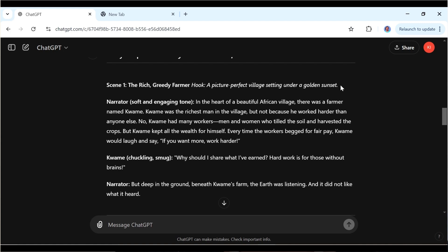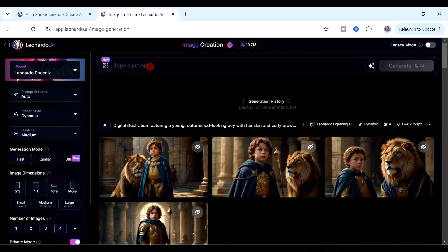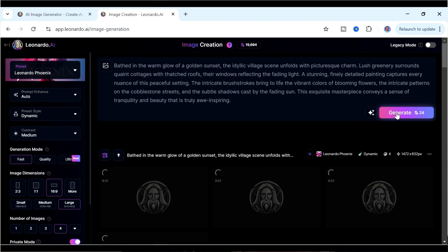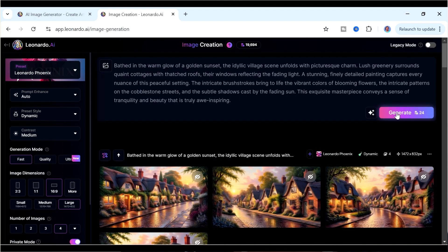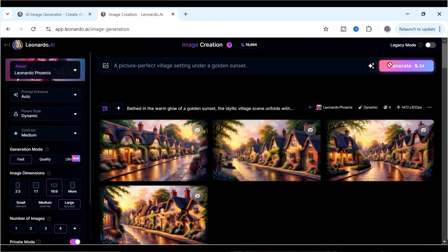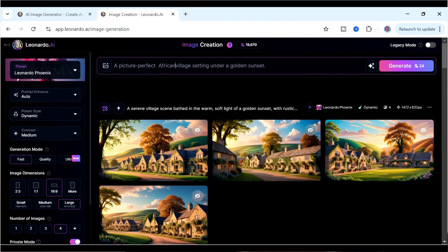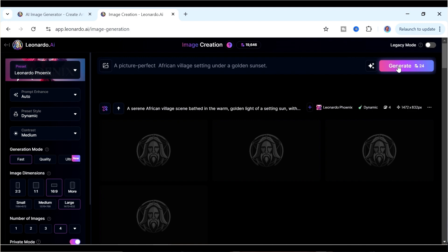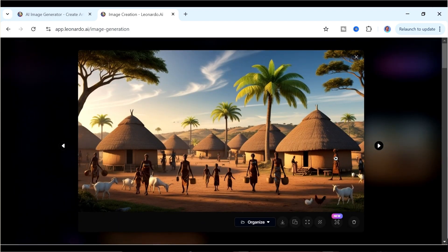Go back to ChatGPT and copy the first image prompt from Scene 1, then paste it into Leonardo and click generate. The first images come back really beautiful, but they don't look like an African village. So we can modify the prompt — just add the word 'African' inside the prompt and click generate again. This is something you can always do: you don't have to use what ChatGPT gave you as-is. The new results look more like African villages.